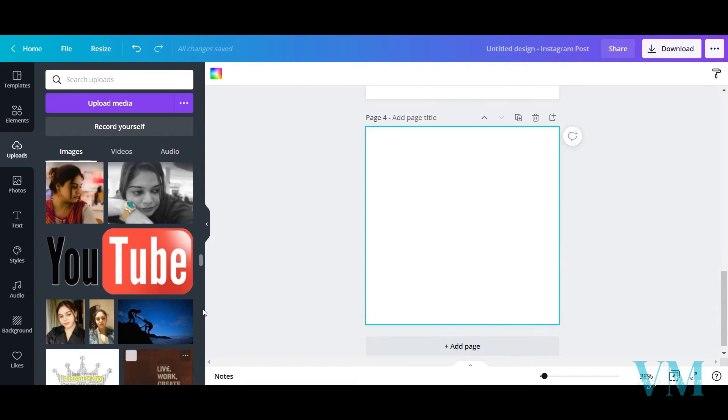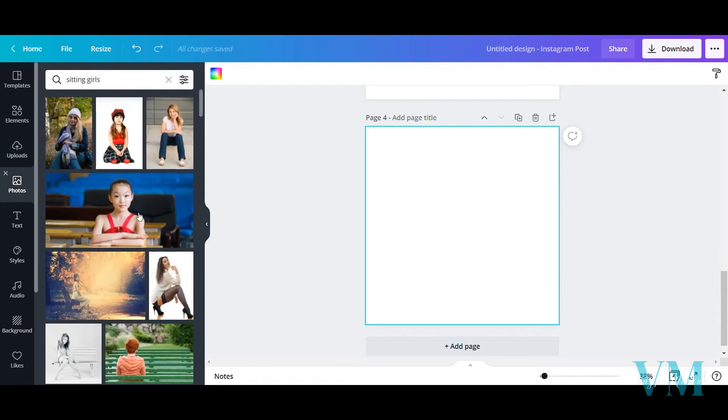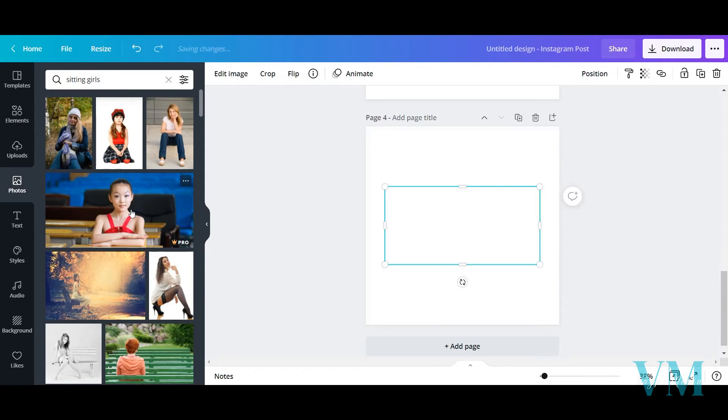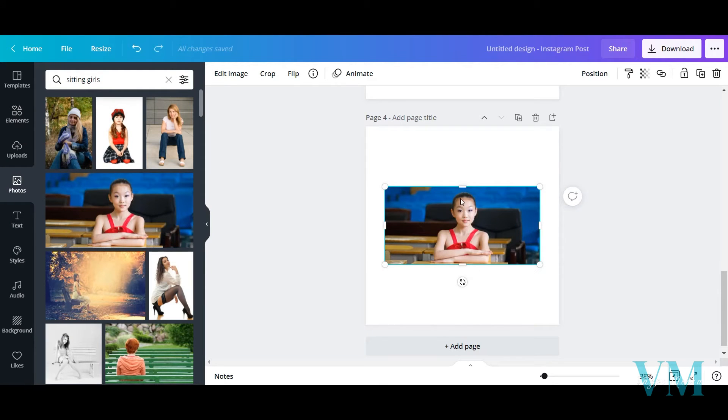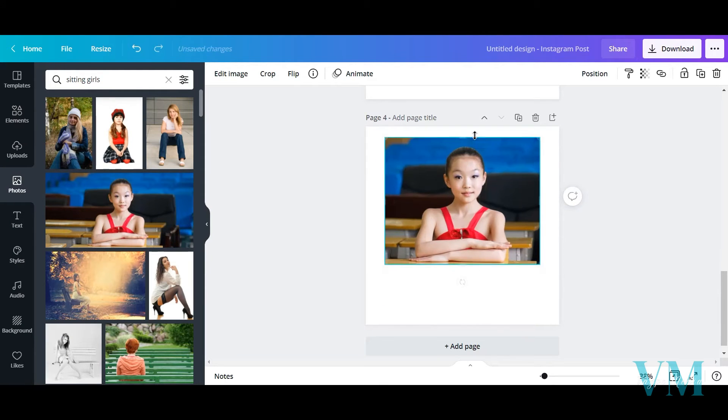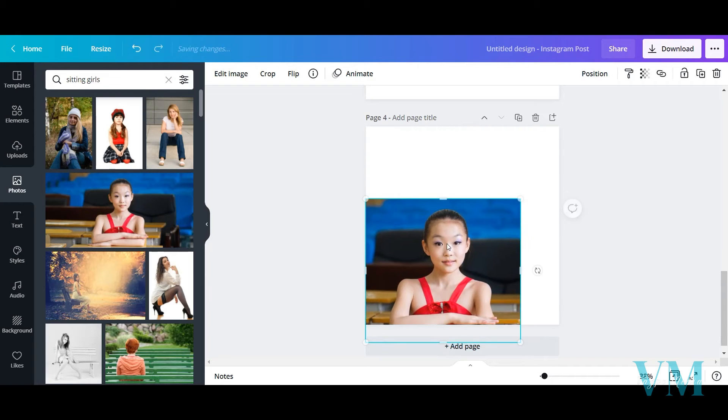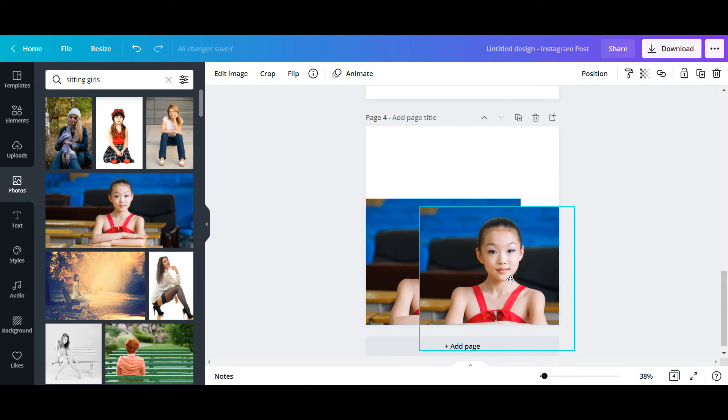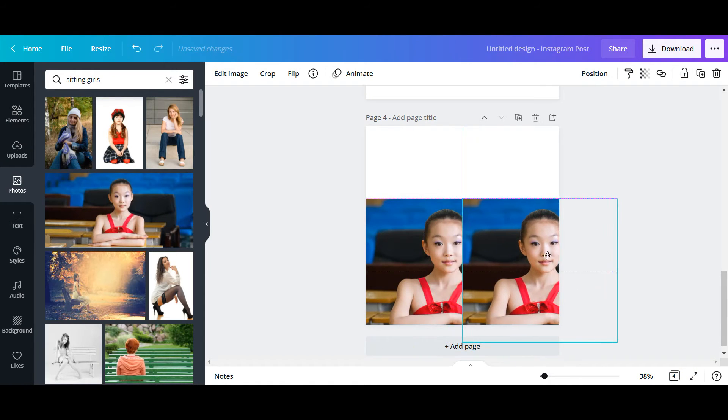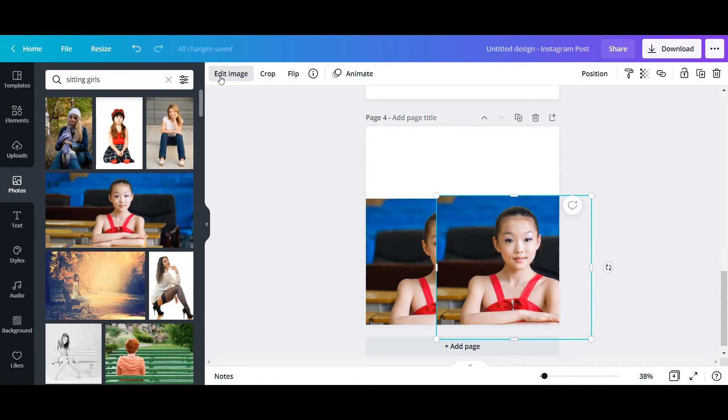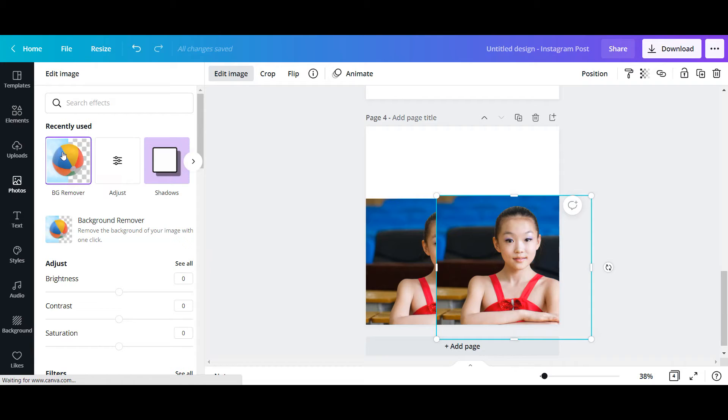For this, I need one picture. I've gone to Photos and I've selected this picture. You can take any picture you wish. Same formula - just duplicate it and Edit Image, Background Remover.